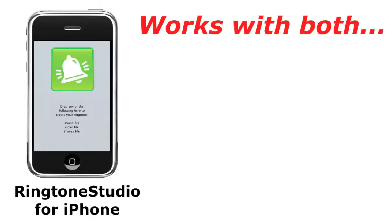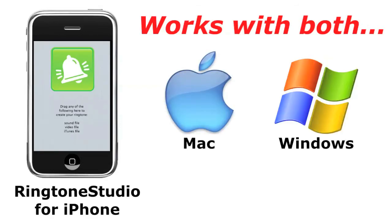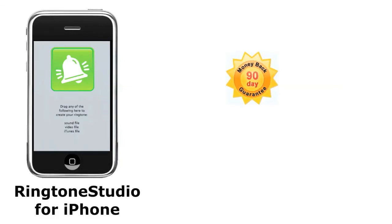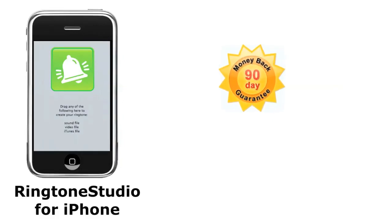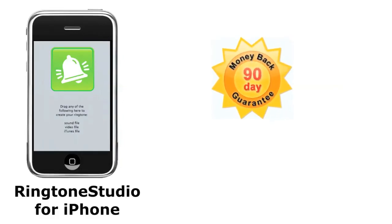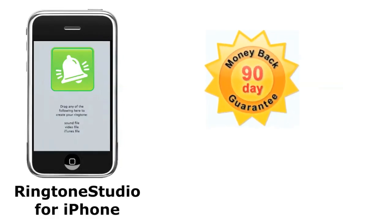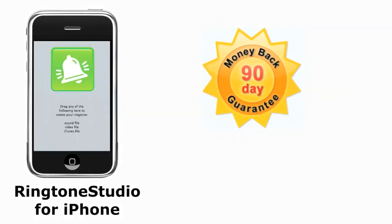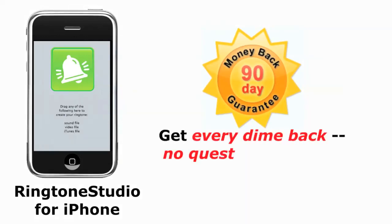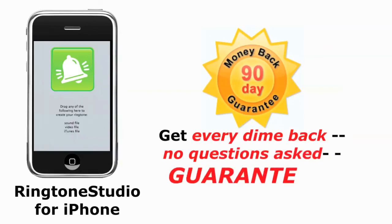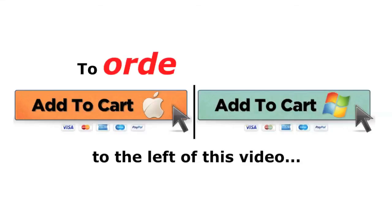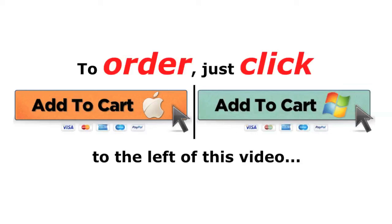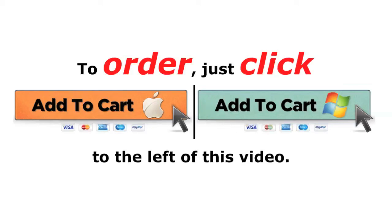Ringtone Studio works with both Mac and Windows, and it comes with a complete 90-day money-back guarantee. If you're dissatisfied in any way whatsoever, you get every dime back, no questions asked, guaranteed. To order, just click the Mac or Windows Add to Cart button to the left of this video.